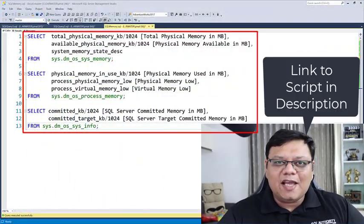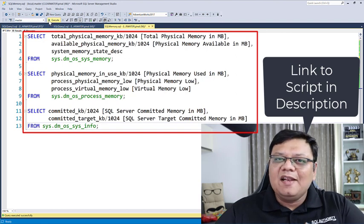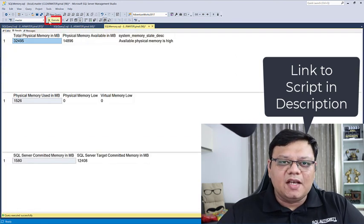However, if you're looking for something extremely simple to determine if there is a problem with your memory or not, there are three dynamic management views on the screen. Let's execute the script.